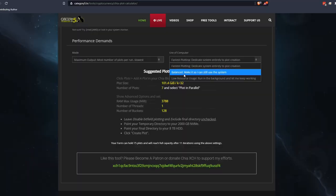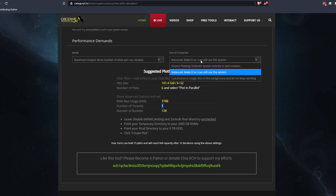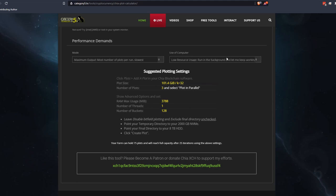As far as performance versus maximum capacity, is there a sweet spot? It's hard to calculate yourself because you'll be doing a lot of testing. Under use of computer in our calculator, you can change it to balanced so you can still use your computer system, which basically relieves it of one plot — giving one extra thread on the CPU and a couple gigs of RAM. Or go with low resource usage, which allows you to run it in the background while you keep working. It'll only plot three plots at a time, but it finds that sweet spot. It's just a helpful tool to get you started and get your head around some of those settings.